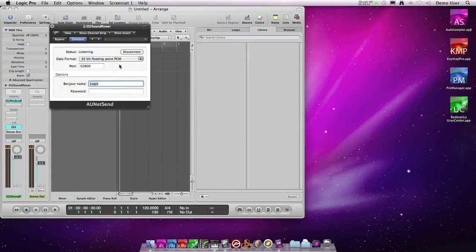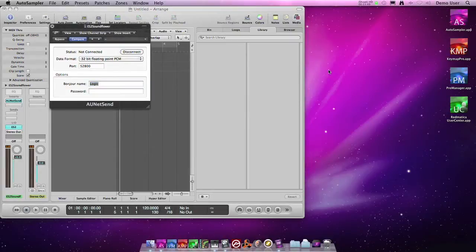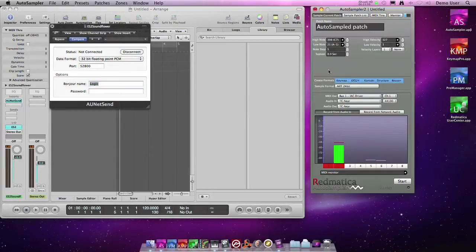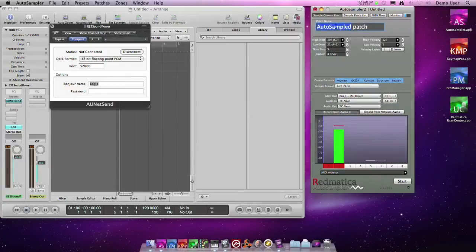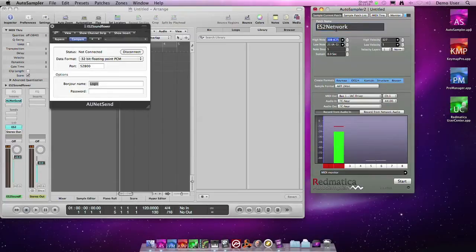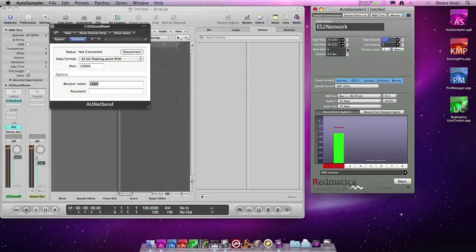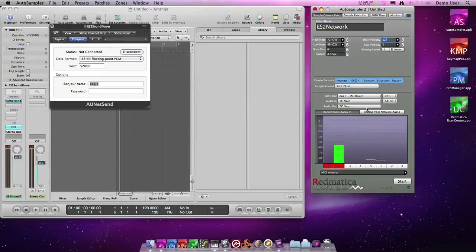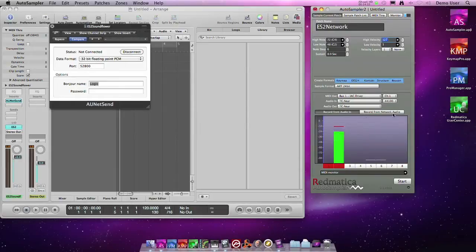We start Autosampler. In Autosampler now we set the name. We are going to sample again from C2 to C4. Every six notes, one velocity level, all the formats. And this time we are not recording from the TC NEAR interface. We are recording from Network Audio. So I click this button.